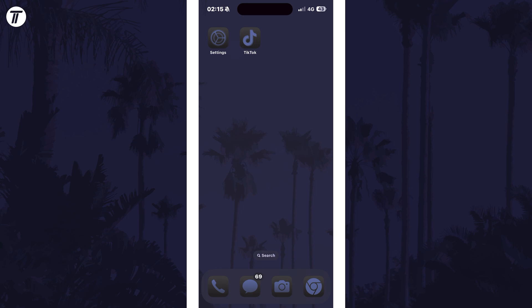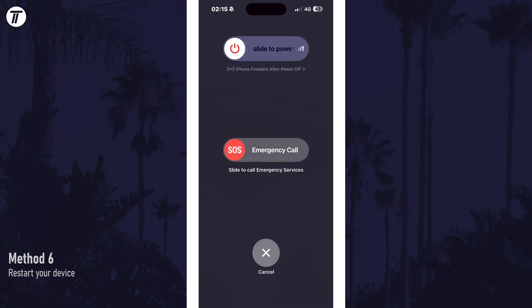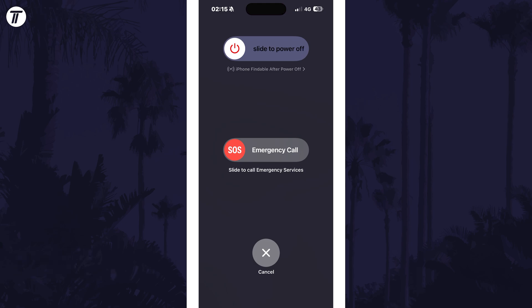Now would be a good time to restart your phone if you haven't done this already. However, feel free to try this at the end of the video if you're watching this on your iPhone, otherwise this simple restart could fix the problem.